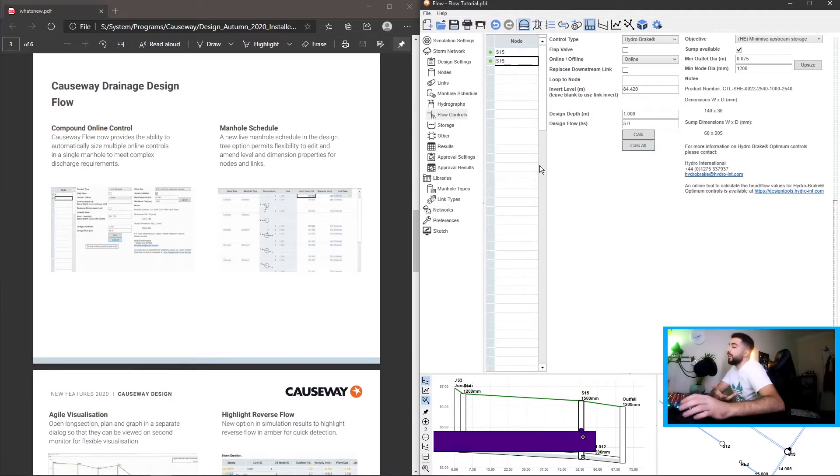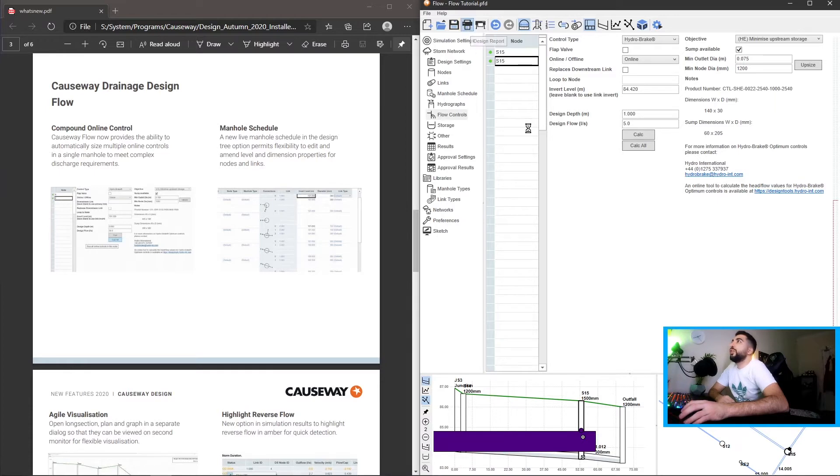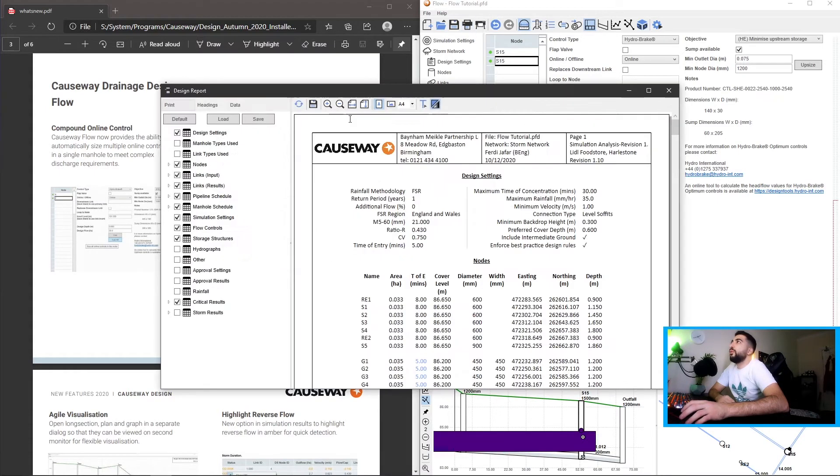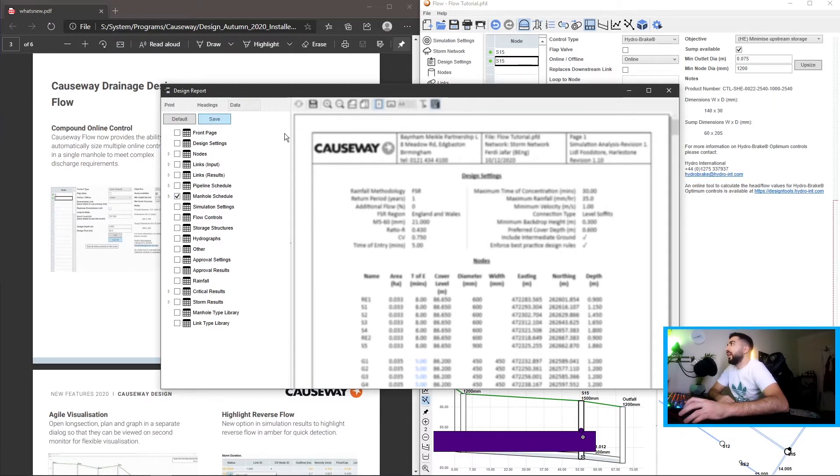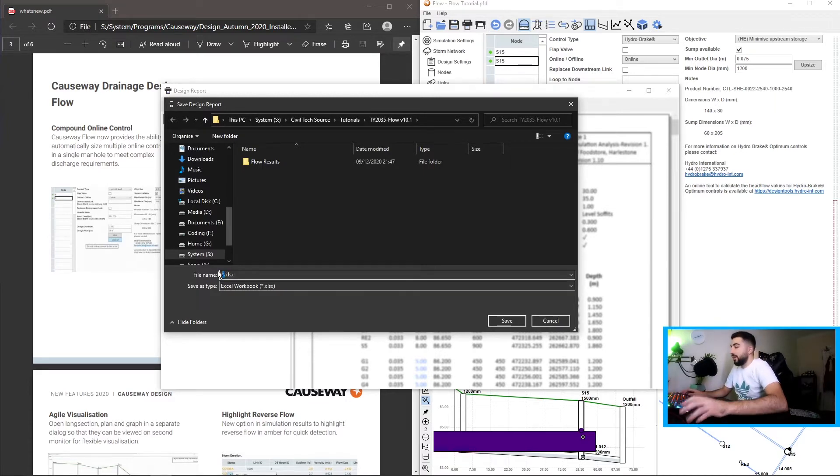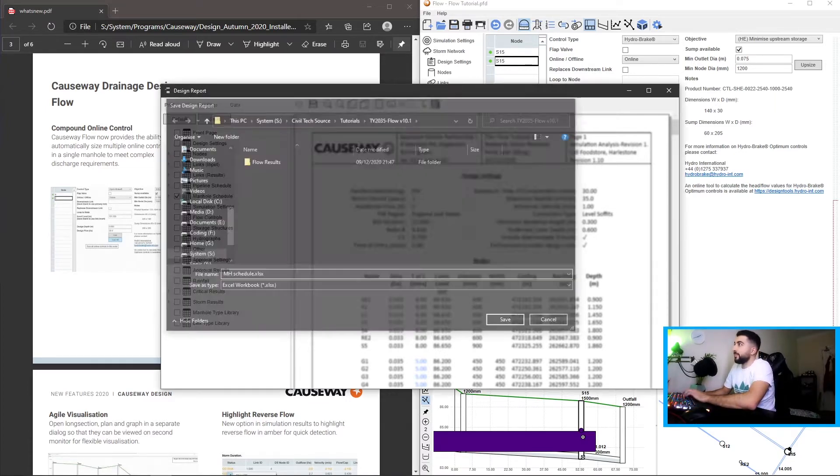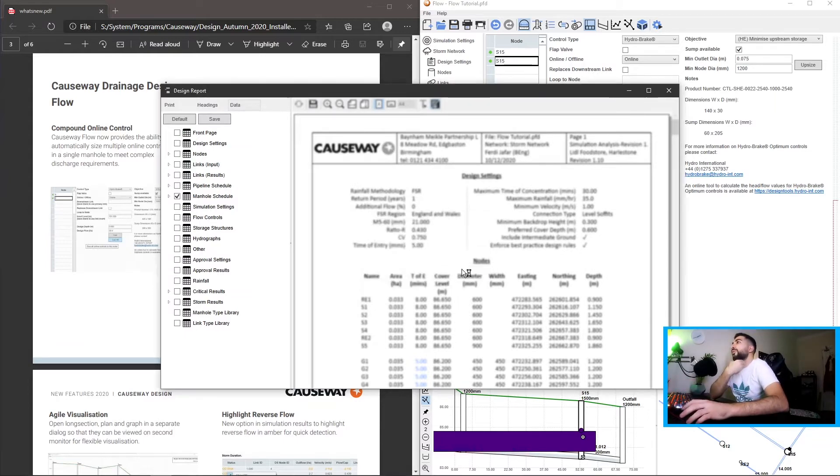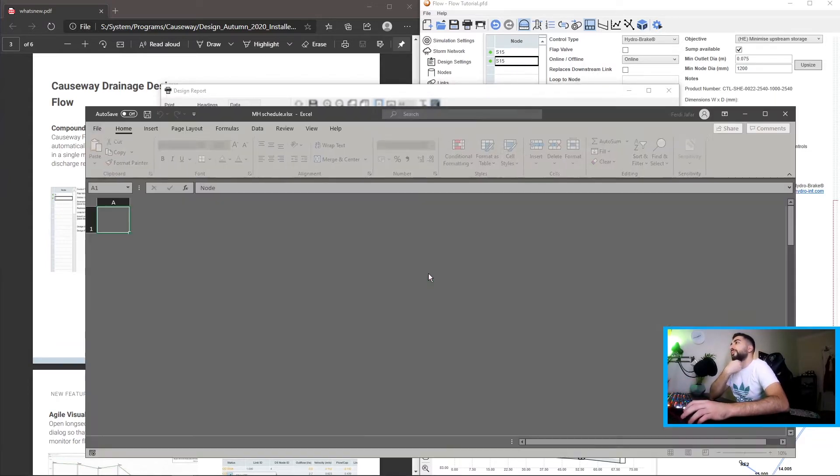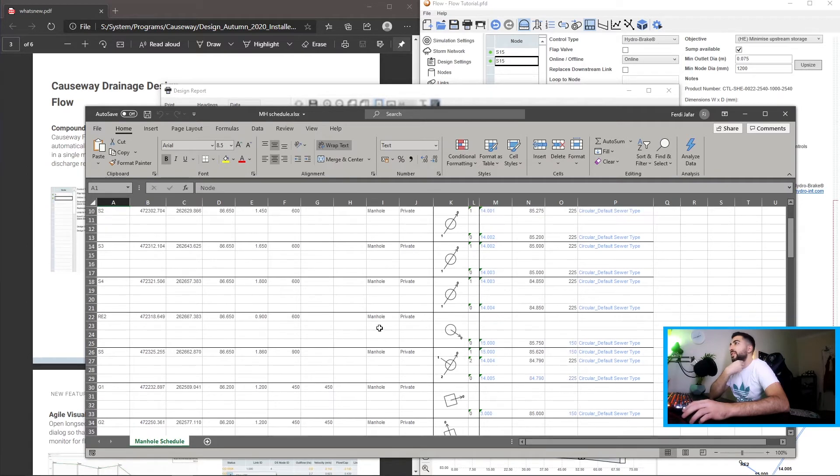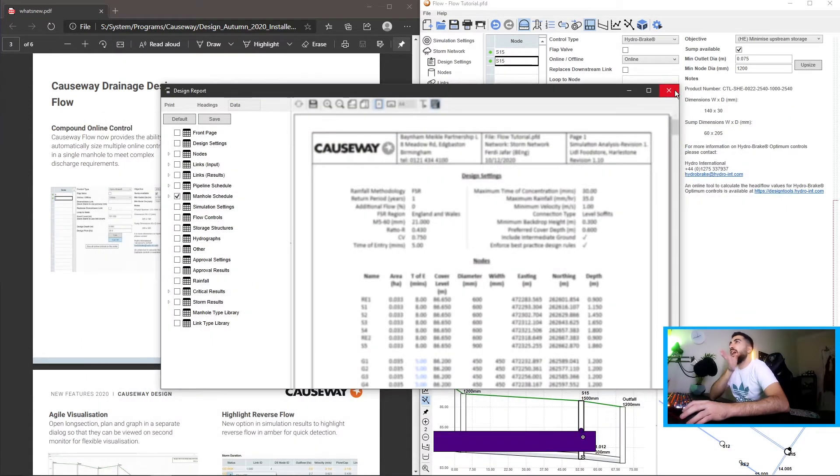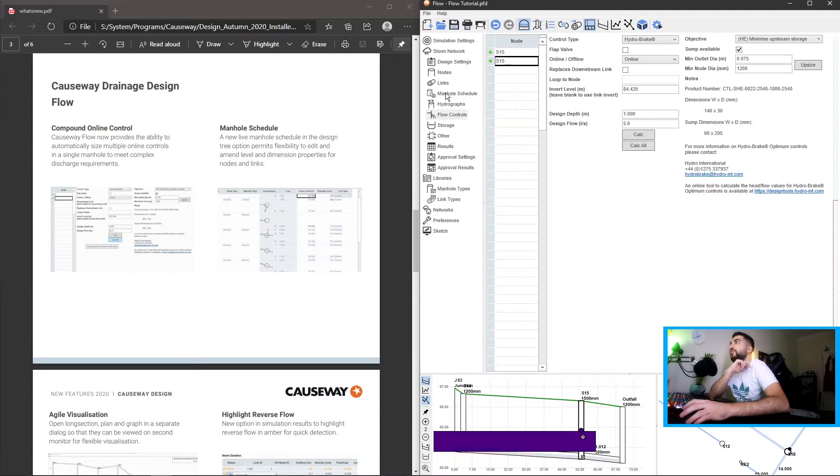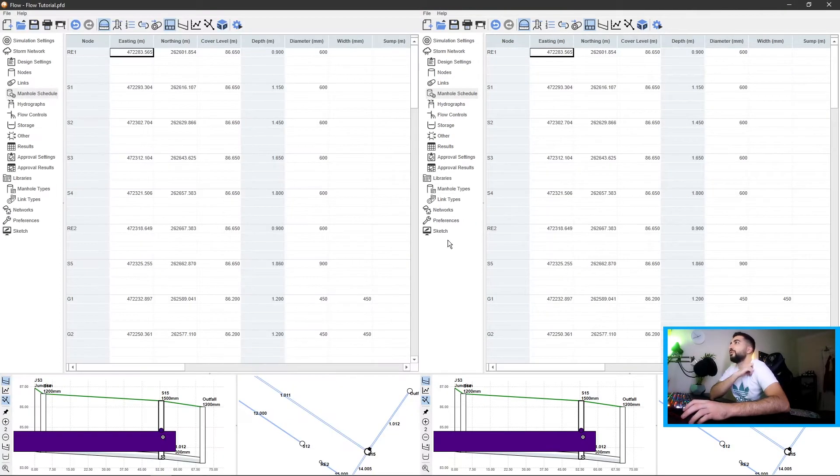Now the next new thing they have is the manhole schedule. If you remember when you went to the design report and exported the manhole schedule, you were getting this table. Let's do it actually now. Save, and let's do flow manhole schedule. Yes we would like to open it now. And you see this table here that we used to get export.